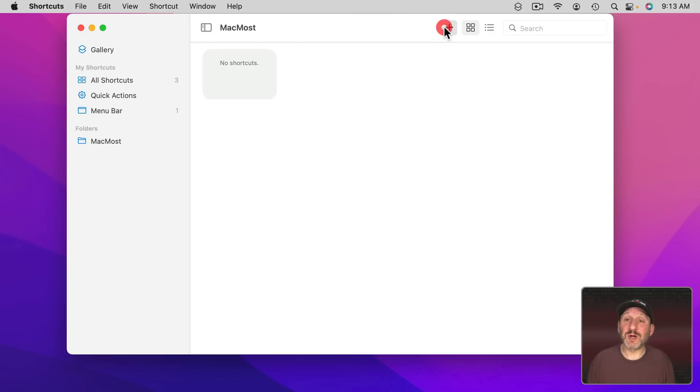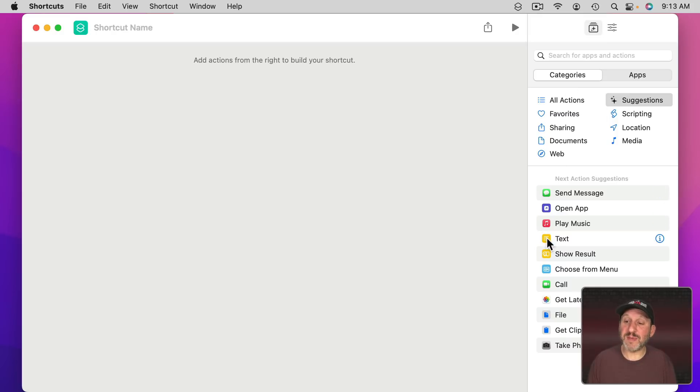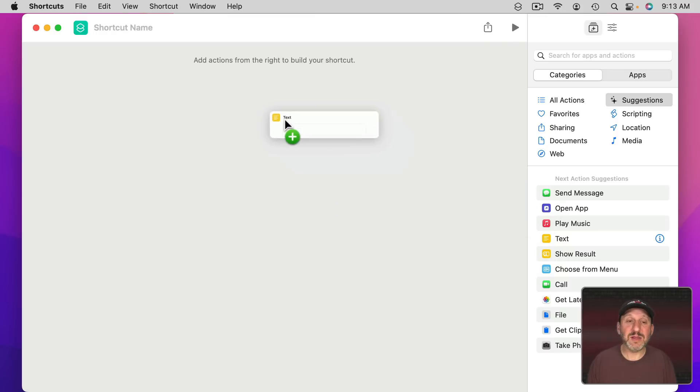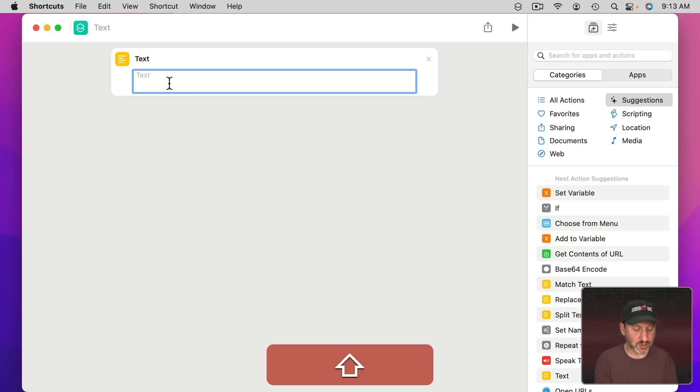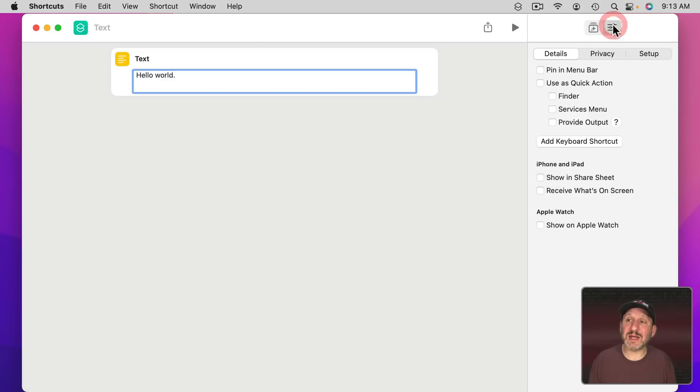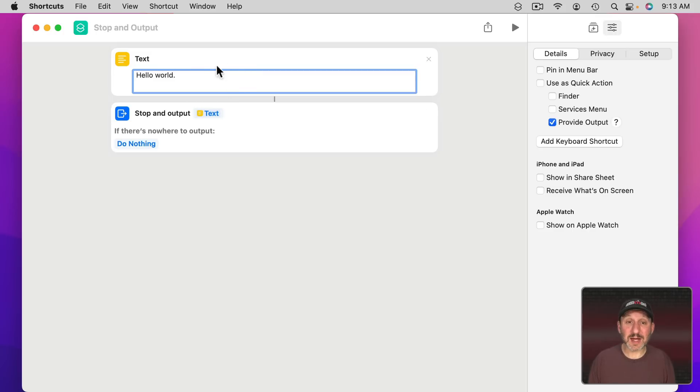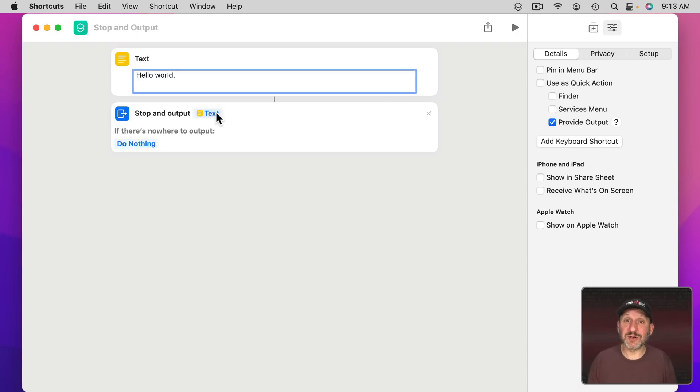Let's create a new shortcut here. One of the things you can do with a shortcut is create a piece of text. I'm going to grab this text action here. If you don't see it you can search for it. This allows you to type a piece of text. The key to doing that is going to Settings and then looking for Provide Output. When I turn that on, it's going to add this action at the bottom: Stop and Output. Since all I had there was the text action, it's going to link it so that it's going to Stop and Output the text.